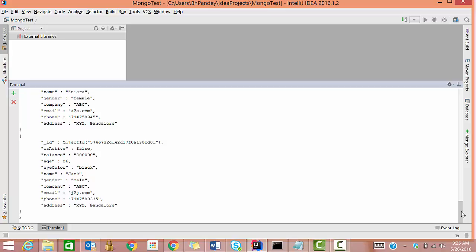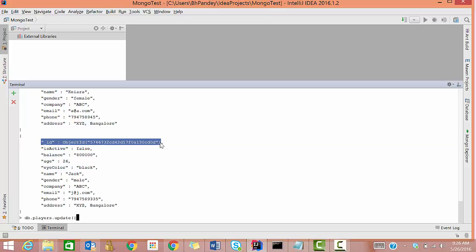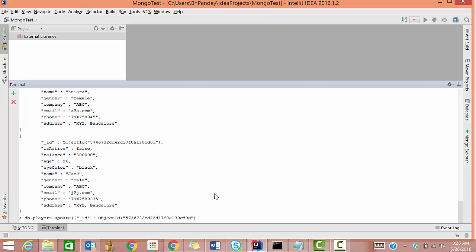This is how you can remove data from a database. Now suppose you want to update something. The command is db.players.update, and here you need to pass two things: first, the ID for the record you want to update; and second, the updated data. So first we'll pass the ID inside curly braces.